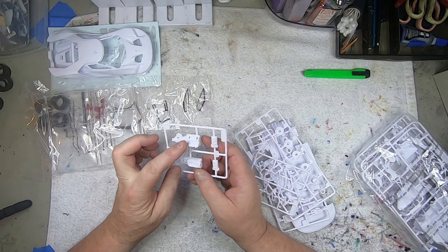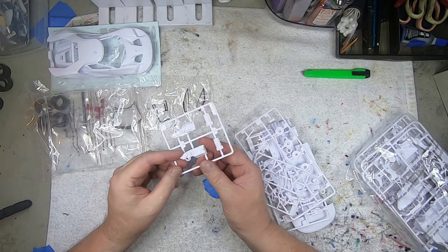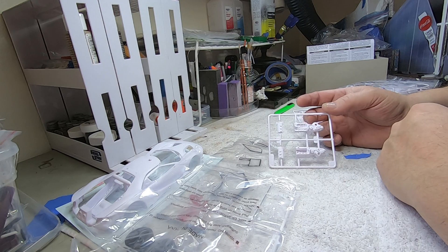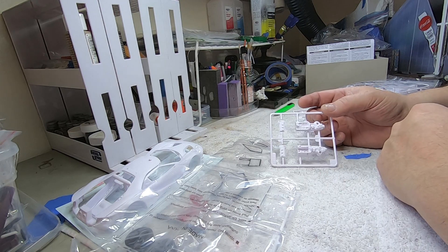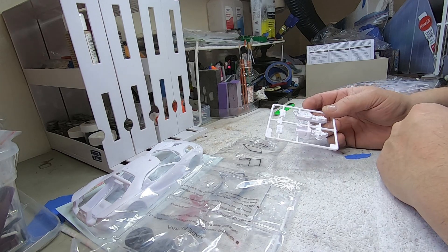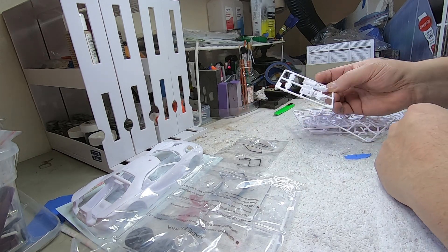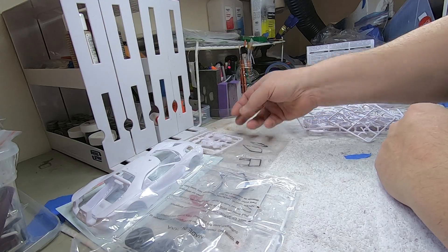Nice, nice prominent details on there. That looks really good. That is going to look sharp. Yes sir.